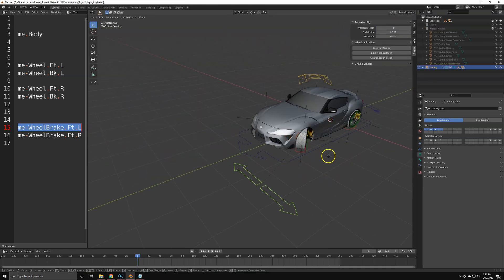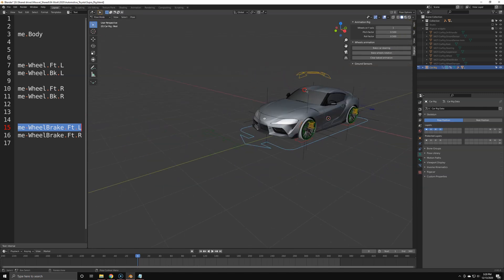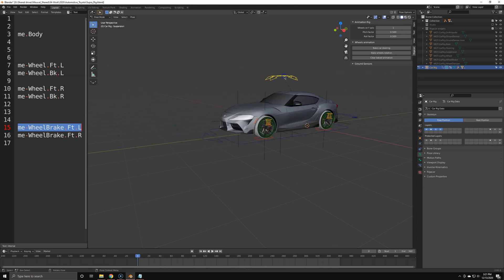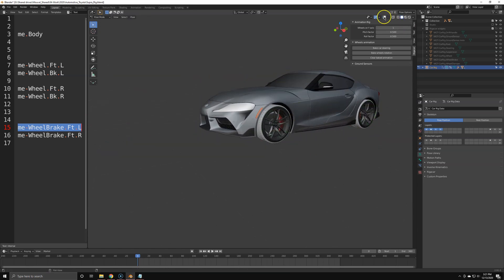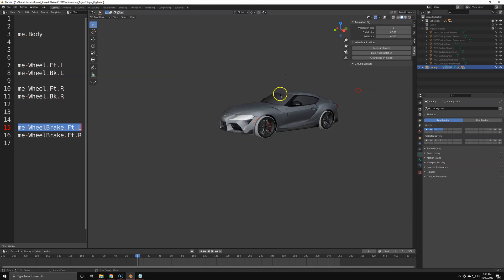Once you have this set up, create the rig with Shift+A and generate the rig. You'll notice the wheels aren't rotating — set the rotation value to 1 and now when you move the rig the wheels will rotate. Before adding the rig, don't forget to have the cursor at 0,0,0 — reset the cursor before adding the rig. That's pretty much it for the tutorial.